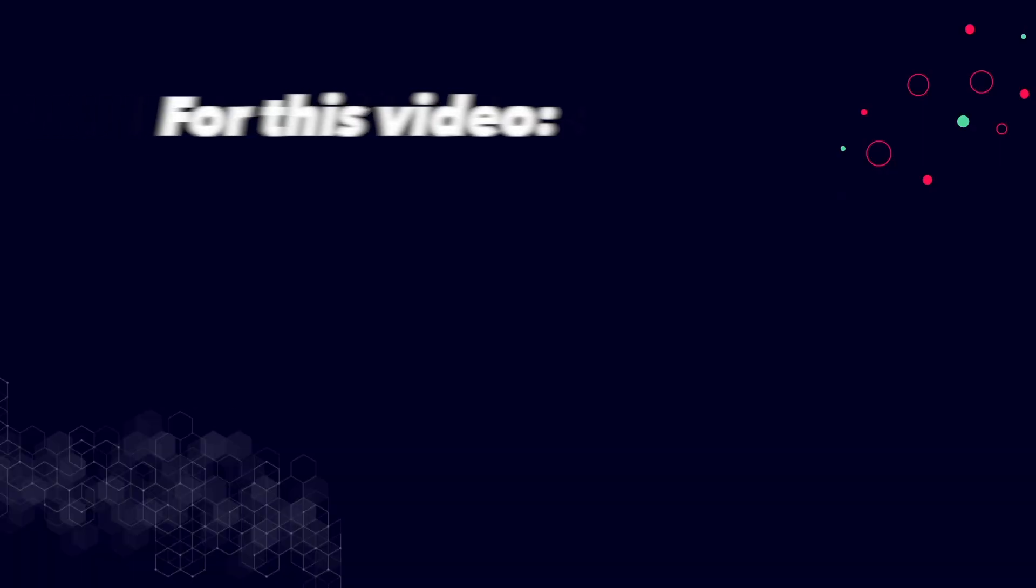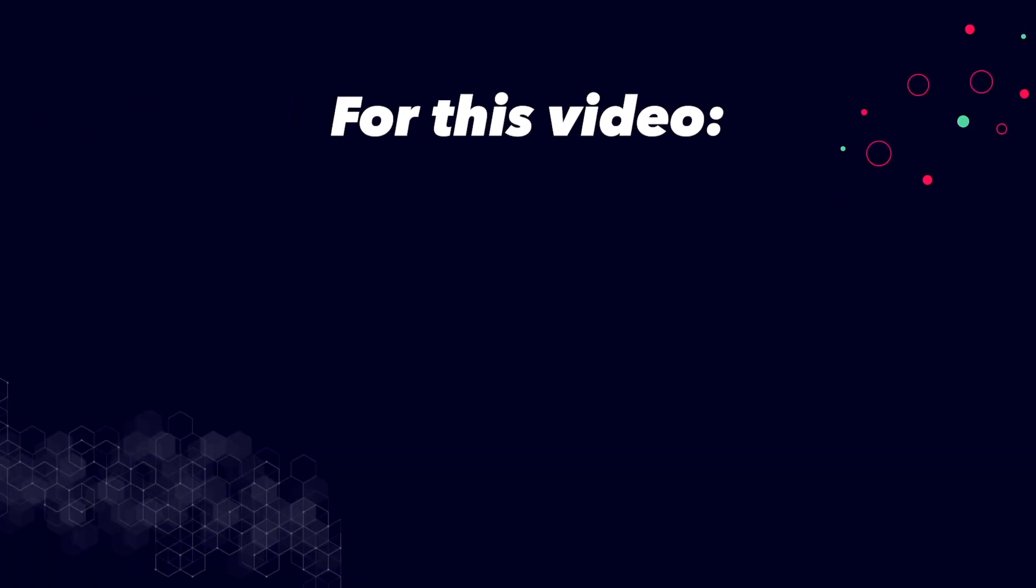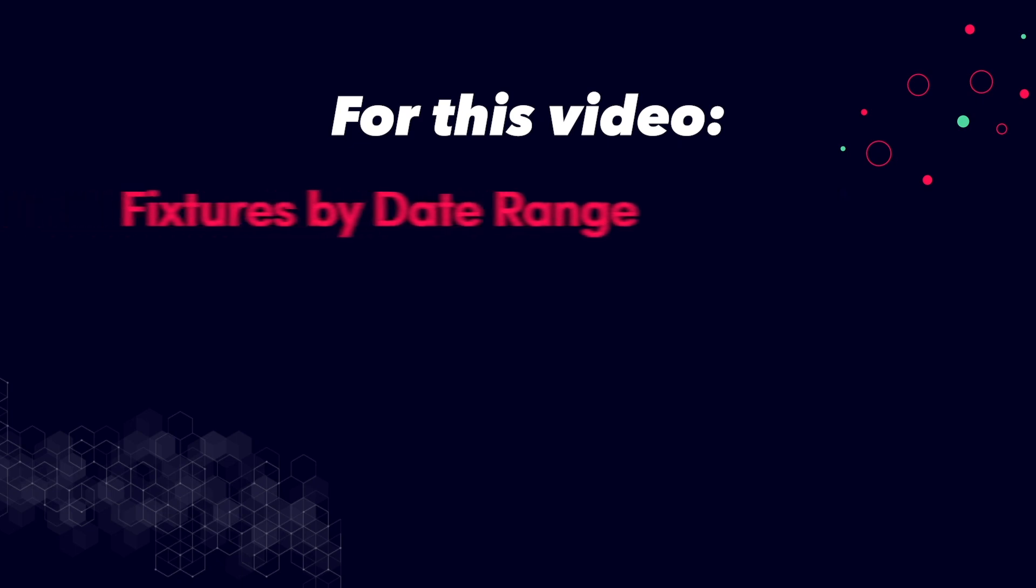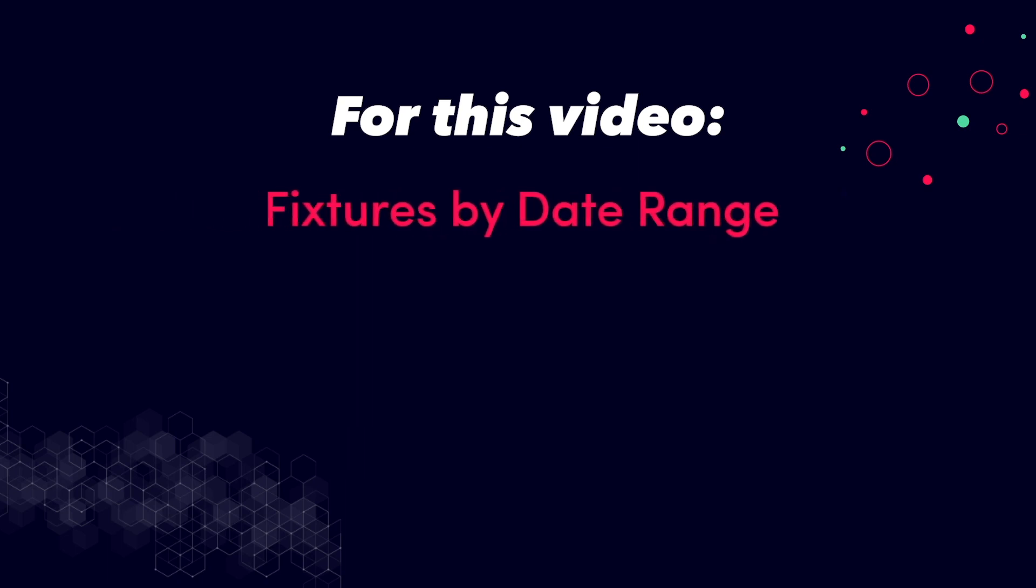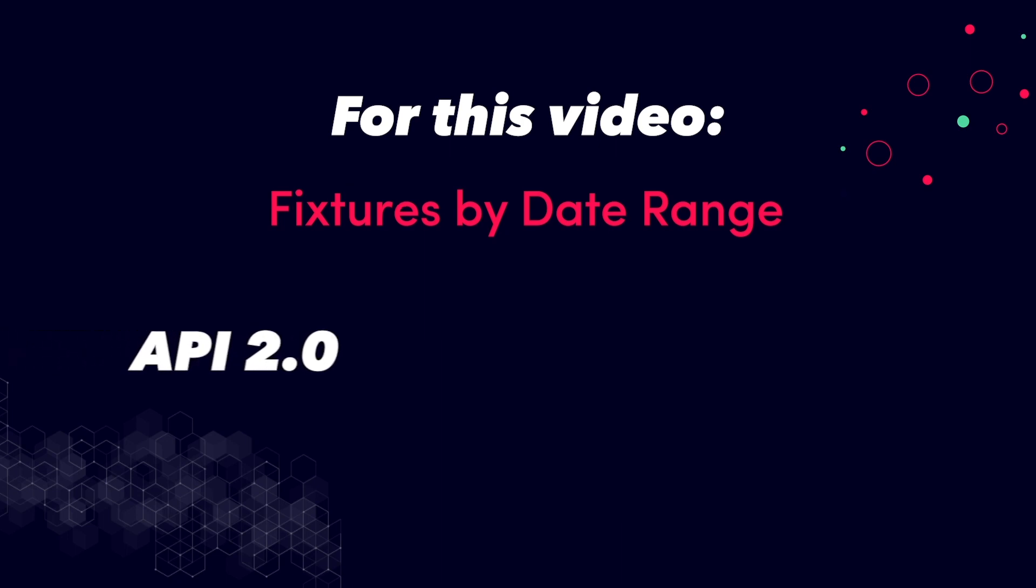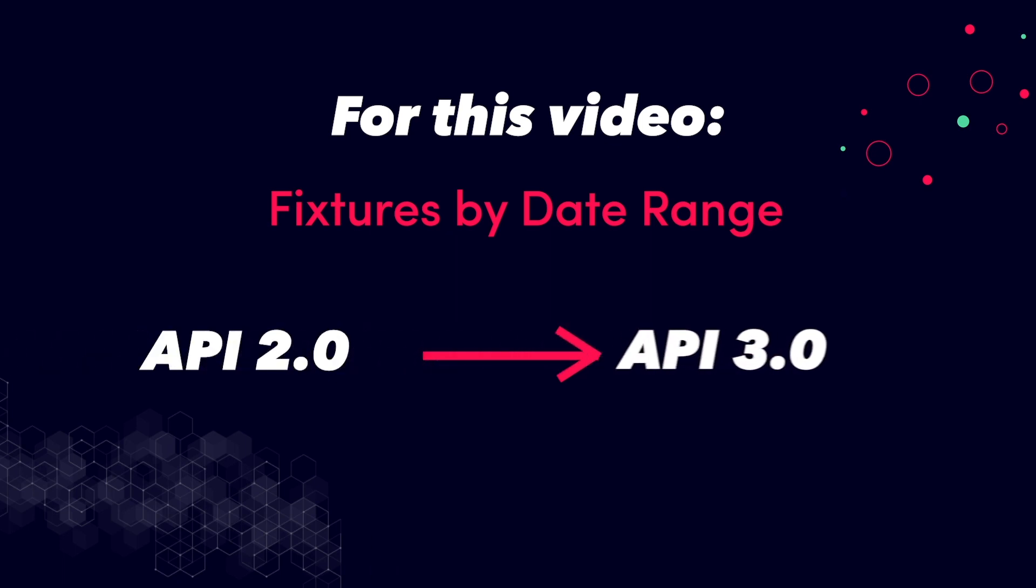So for this video we have decided to rebuild an example API call on the fixtures by date range endpoint that is how it's currently set up for API version 2 and we are going to translate that into a call for API version 3 which is the new version.